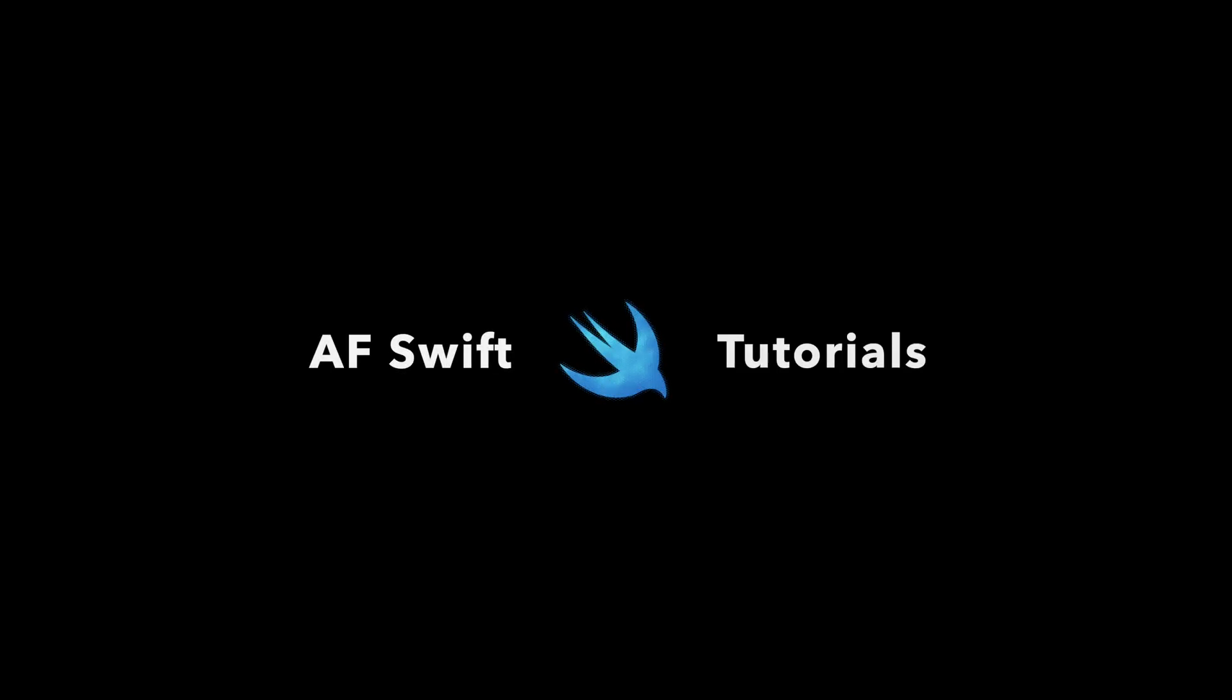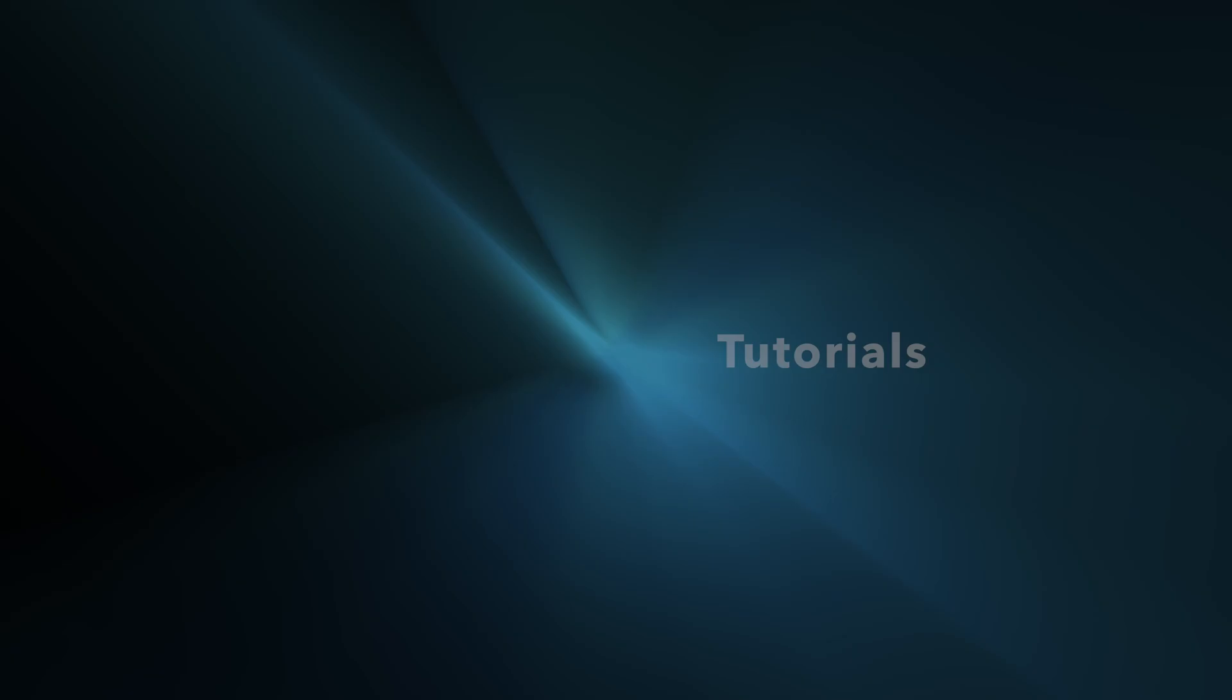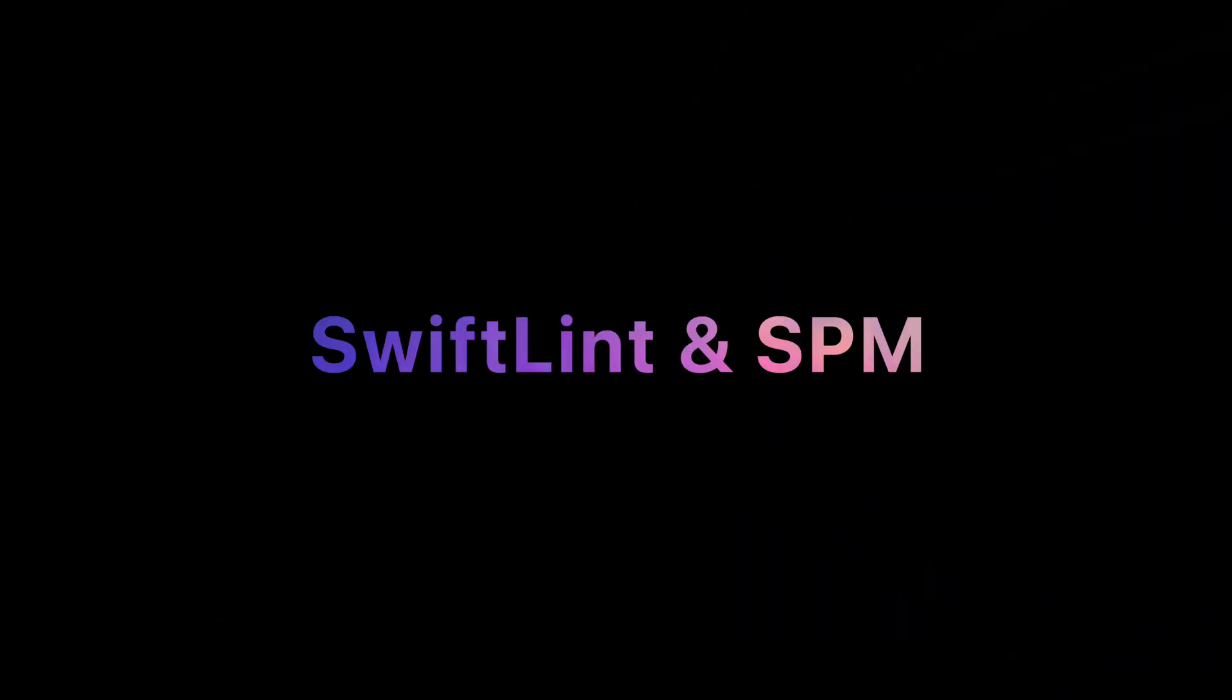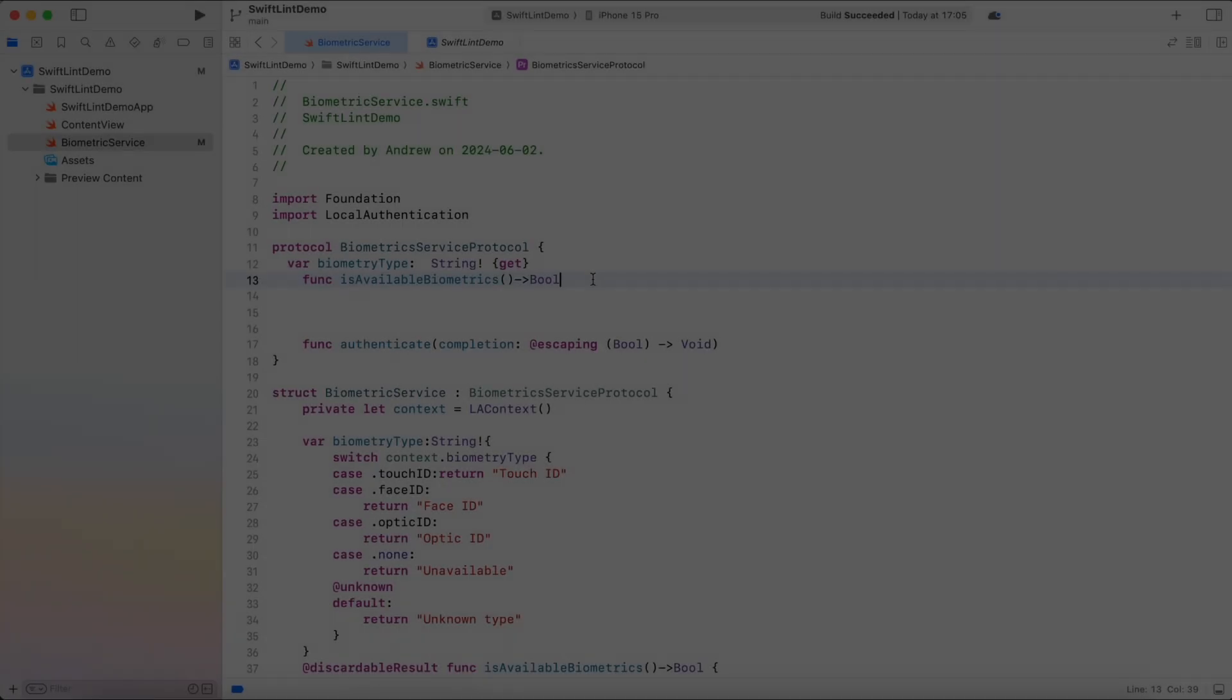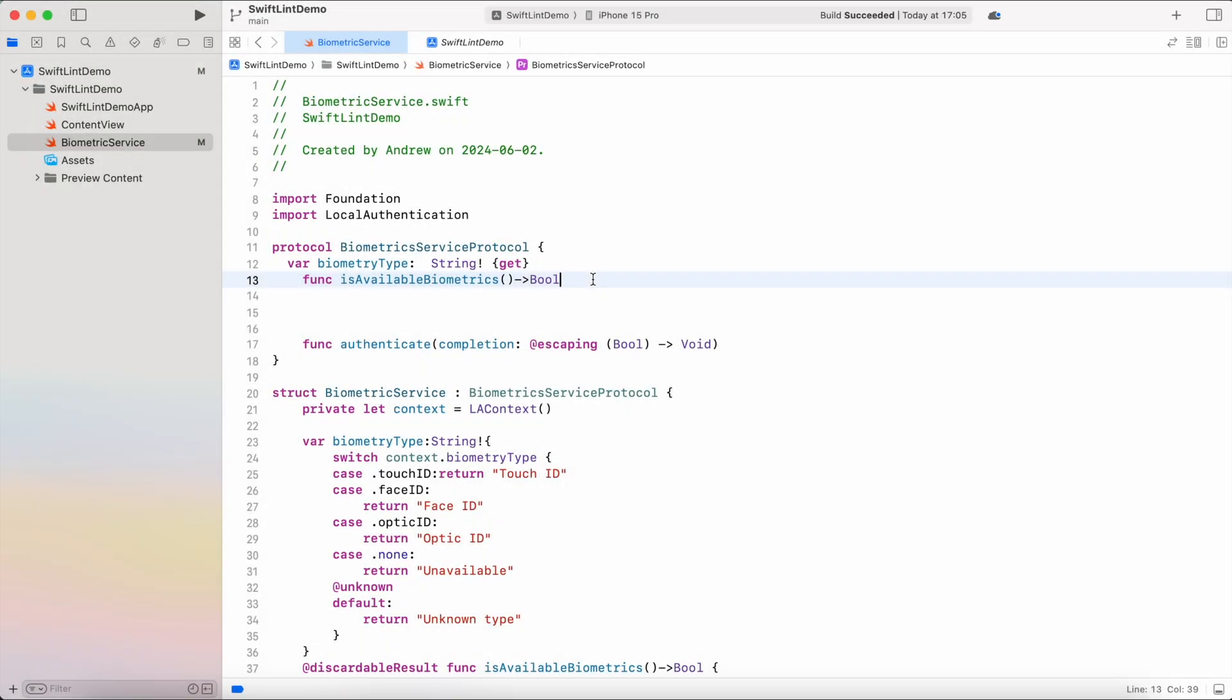Hey guys, this is Andrew and you're watching AF Swift tutorials. In this video I will be talking about SwiftLint and Swift styling, and on a practical example I will show you how to install SwiftLint using Swift Package Manager.